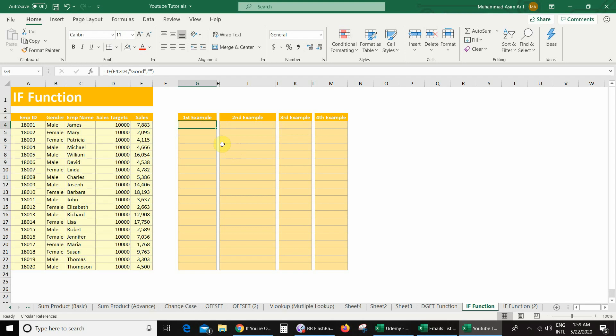So I got nothing, because my sales value is less than the sales target. Now I will drag this formula into the other cells.